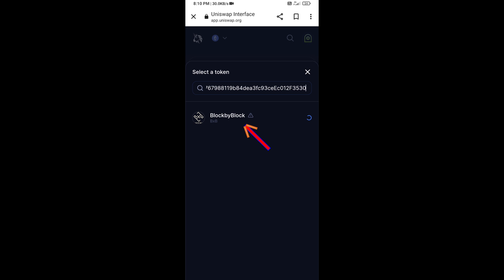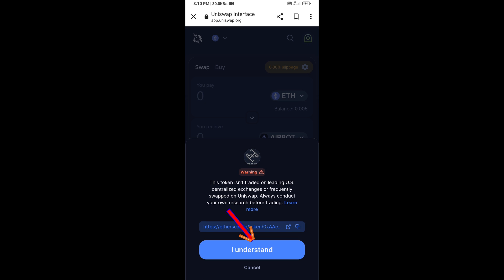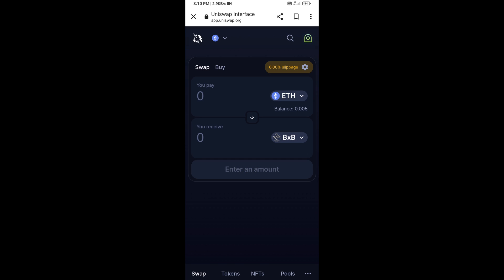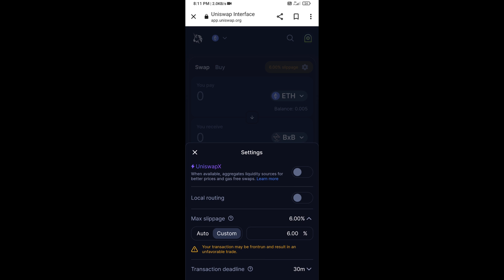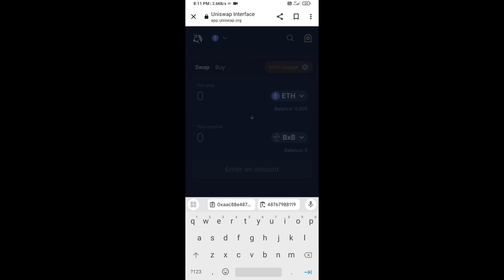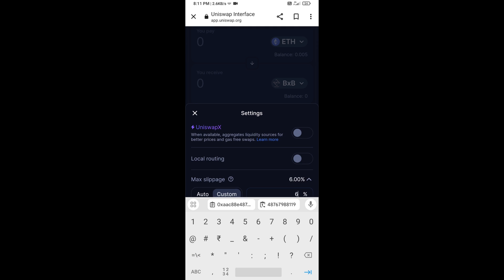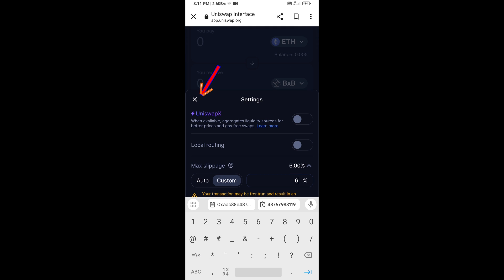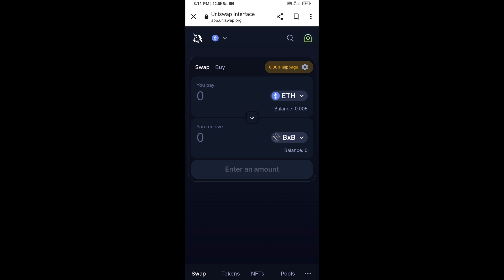Then click on this token and click I Understand. After that, you will set slippage for effective purchasing — click on the settings icon, set 6% slippage, and click the icon again to close.